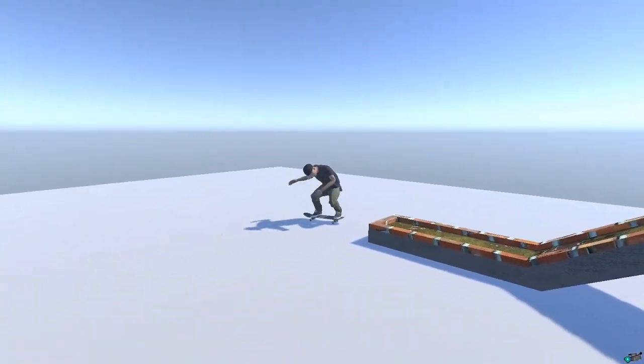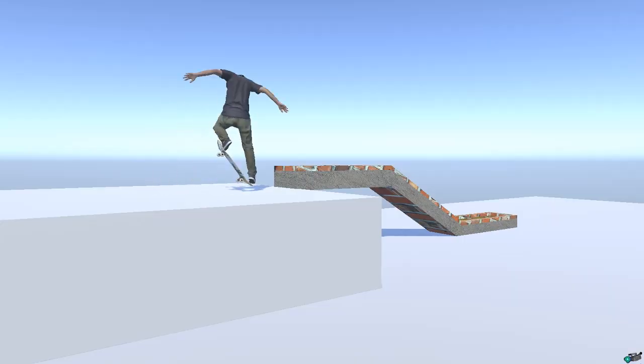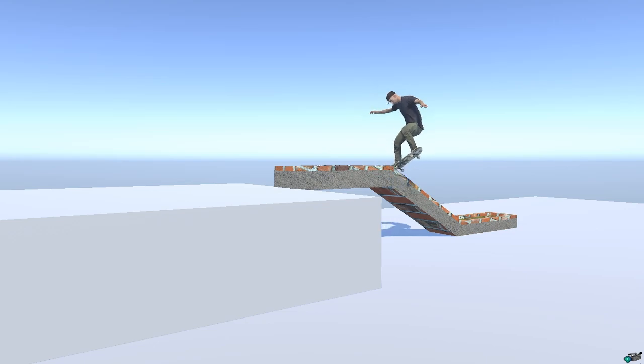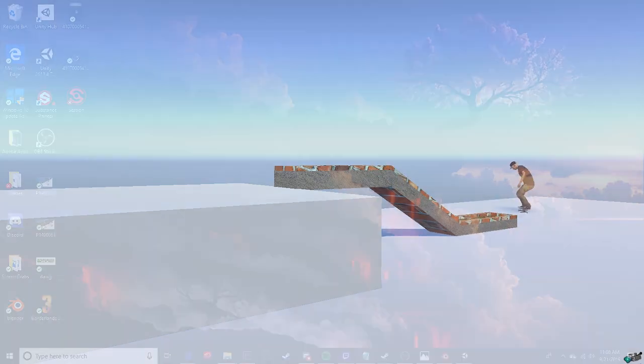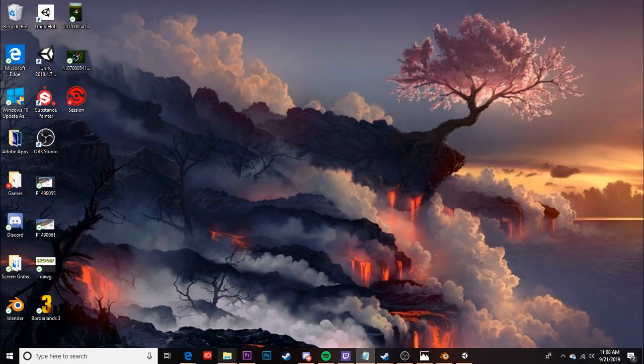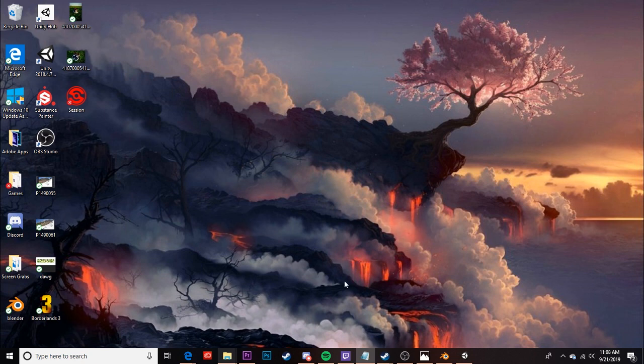How's it going everybody? SqueezyDynotoy here and today I'm going to be going into a tutorial on texturing in Unity.